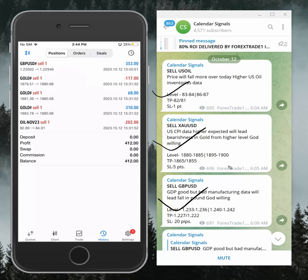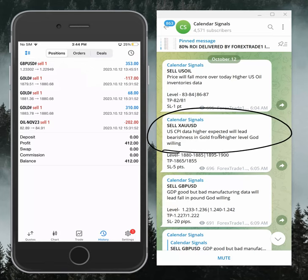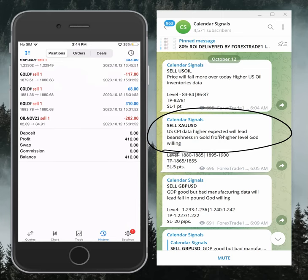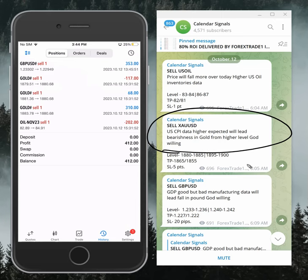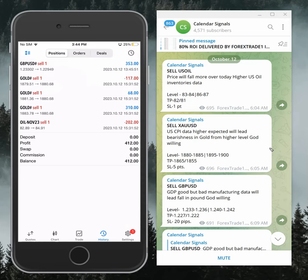GBP/USD. Today's signals were given based on today's CPI data, which we expect in favor of the US dollar, which will cause the gold price to come down. This prediction we gave at 6:05 AM GMT, and